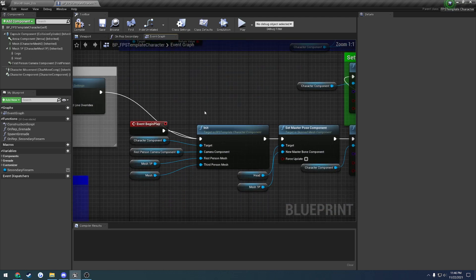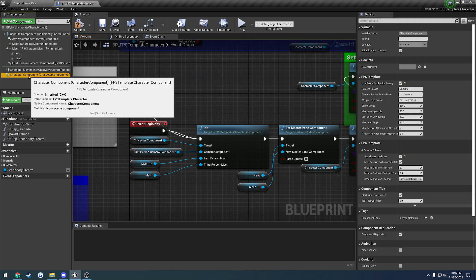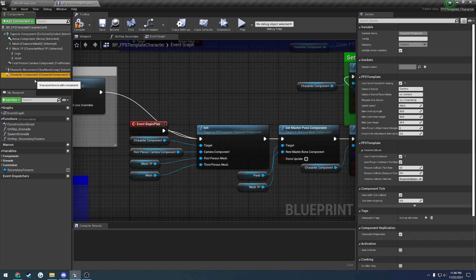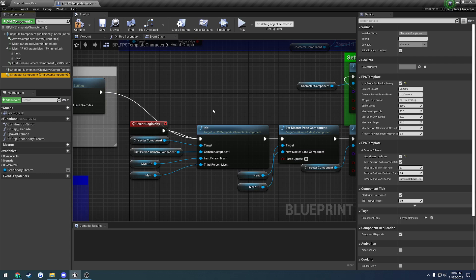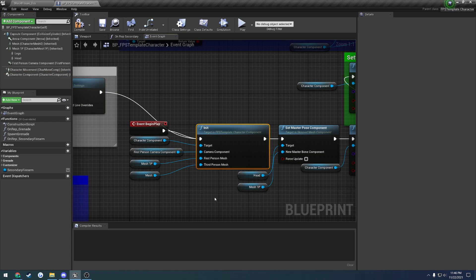Starting with begin play, the first thing that you're going to want to do is include the character component into your character. I have an old video where I create this or set this up from scratch, however it's component-based instead.